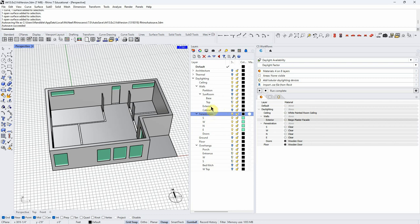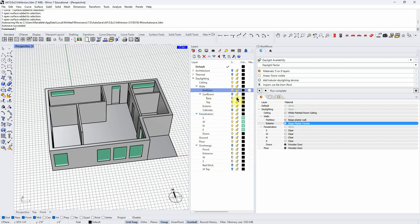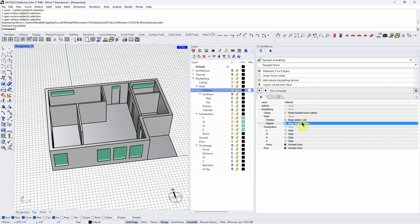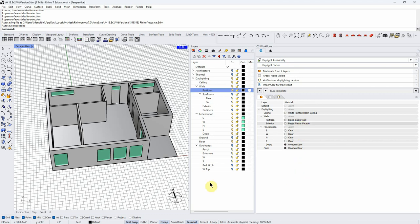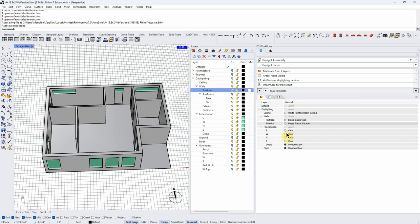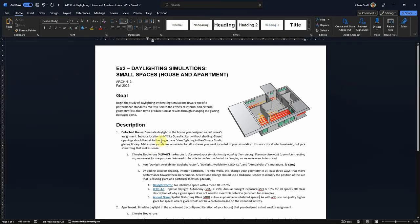Let me turn on partitions. I didn't spend a lot of time thinking about what material I should choose, but it's going to make a difference — if this were highly reflective, that's going to be different than a dull plaster wall. The main thing is to get a material applied. Let's just look at the assignment quickly: it says NYC LaGuardia and clear glazing, single pane glazing.